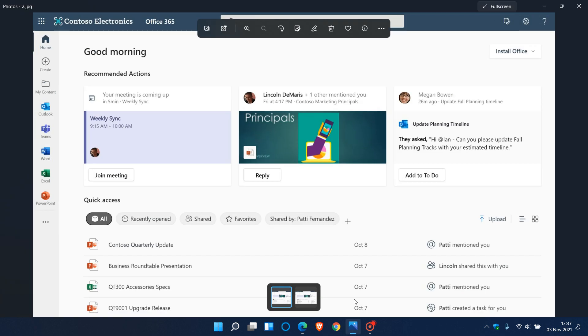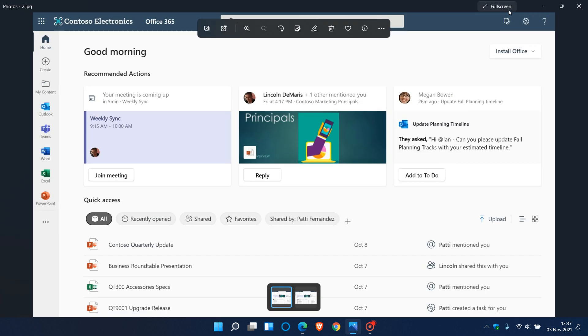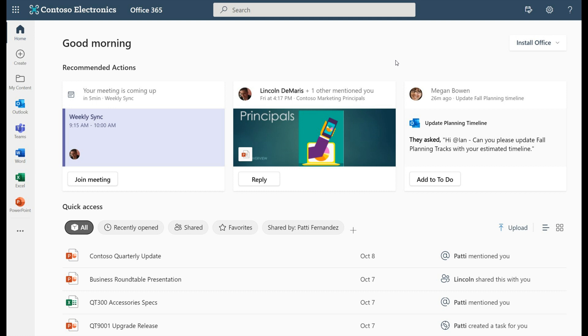Now this is a screenshot from that announcement from the Microsoft web page with the new Office app. As you can see it has a complete redesign compared to what it currently looks like. The home page has been redesigned for you to quickly get to your most important content in the quick access section and to see what things need your attention with a set of recommended actions.